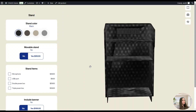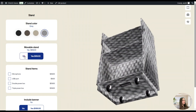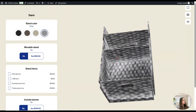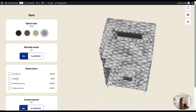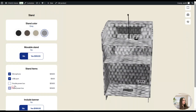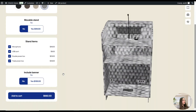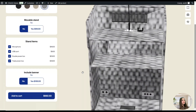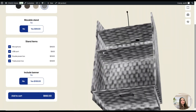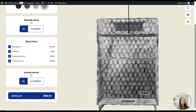We are going to create a stand. As you can see, it has different attributes, and we will create all of them together. For that, let's go to the dashboard and create attributes first, and then we can go further with templates and the product itself.